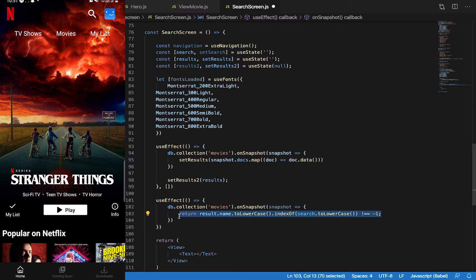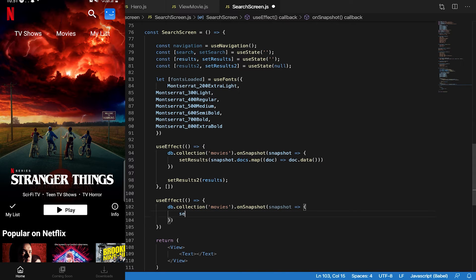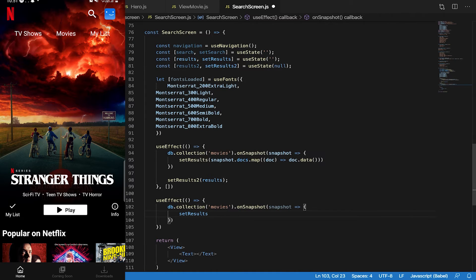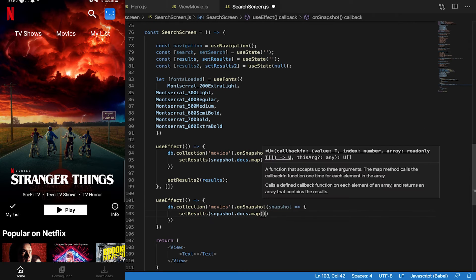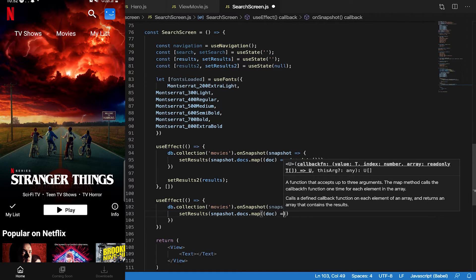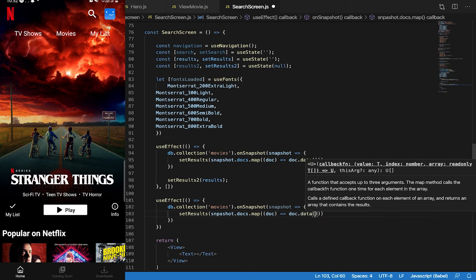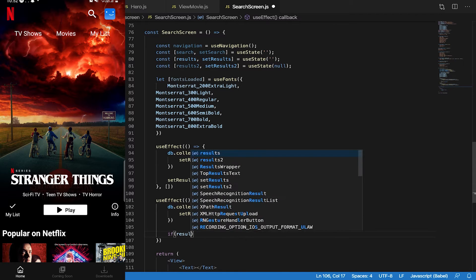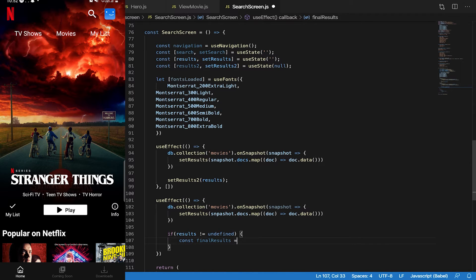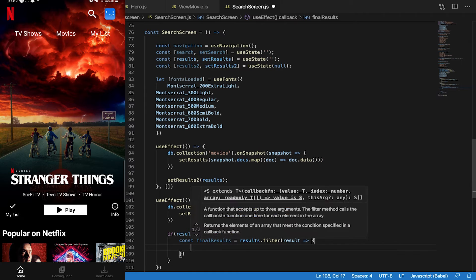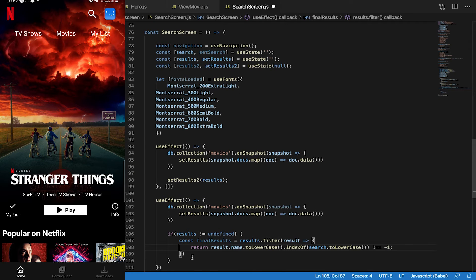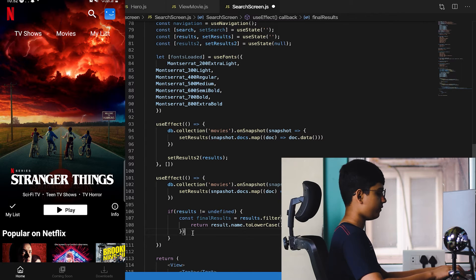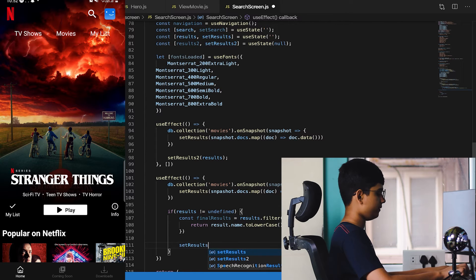I made a mistake, this statement should not come here. First what we should do is set the results to snapshot.docs.map doc.data. This should be the first statement, and if results is not equal to undefined, then const finalResult, this is filtered results, results.filter. Result, this will make sure that our results are filtered and after they are filtered let's set the filter results to our state variable.